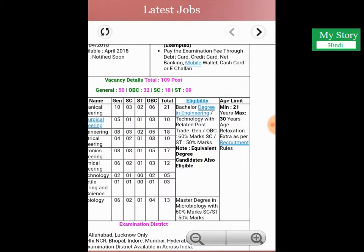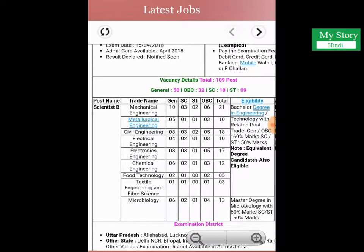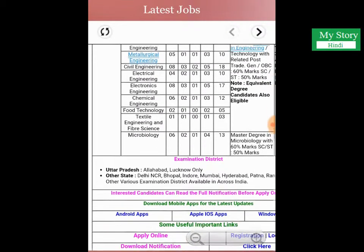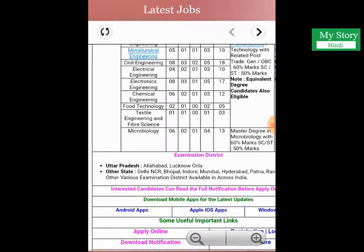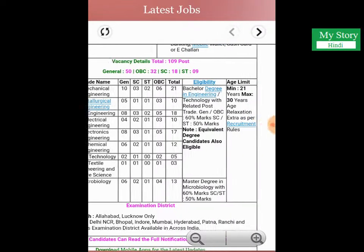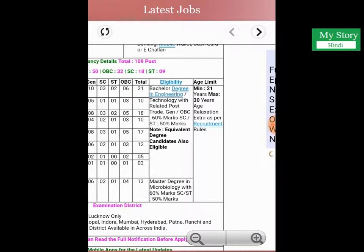The eligibility criteria for this vacancy requires a degree in mechanical engineering, material engineering, civil engineering, electrical engineering, food technology, or a master's degree in microbiology. The age limit for this vacancy is a minimum of 21 years and a maximum of 30 years.